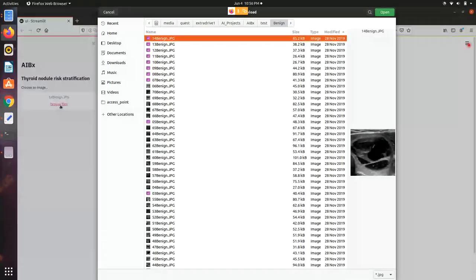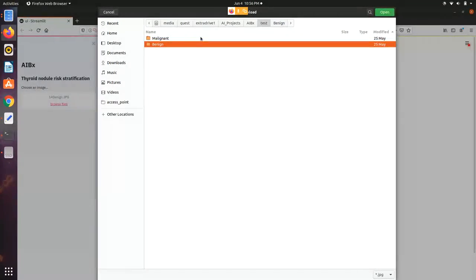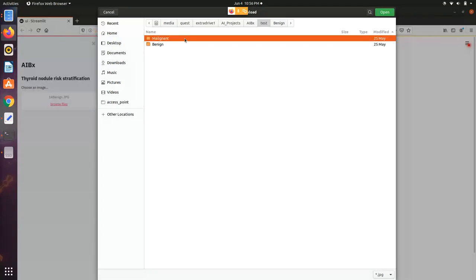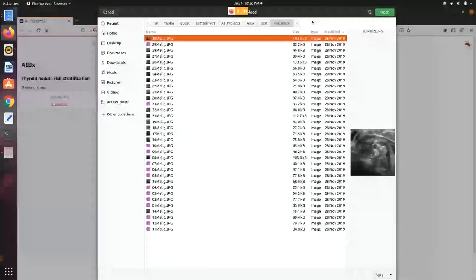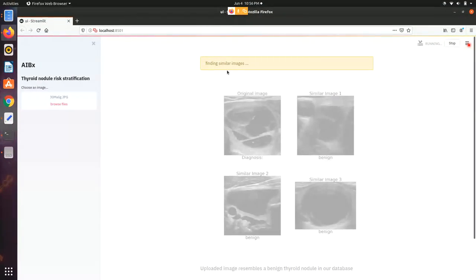Let's try a malignant nodule. I'm going to pick that first one. Give it some time, it's finding the similar images.